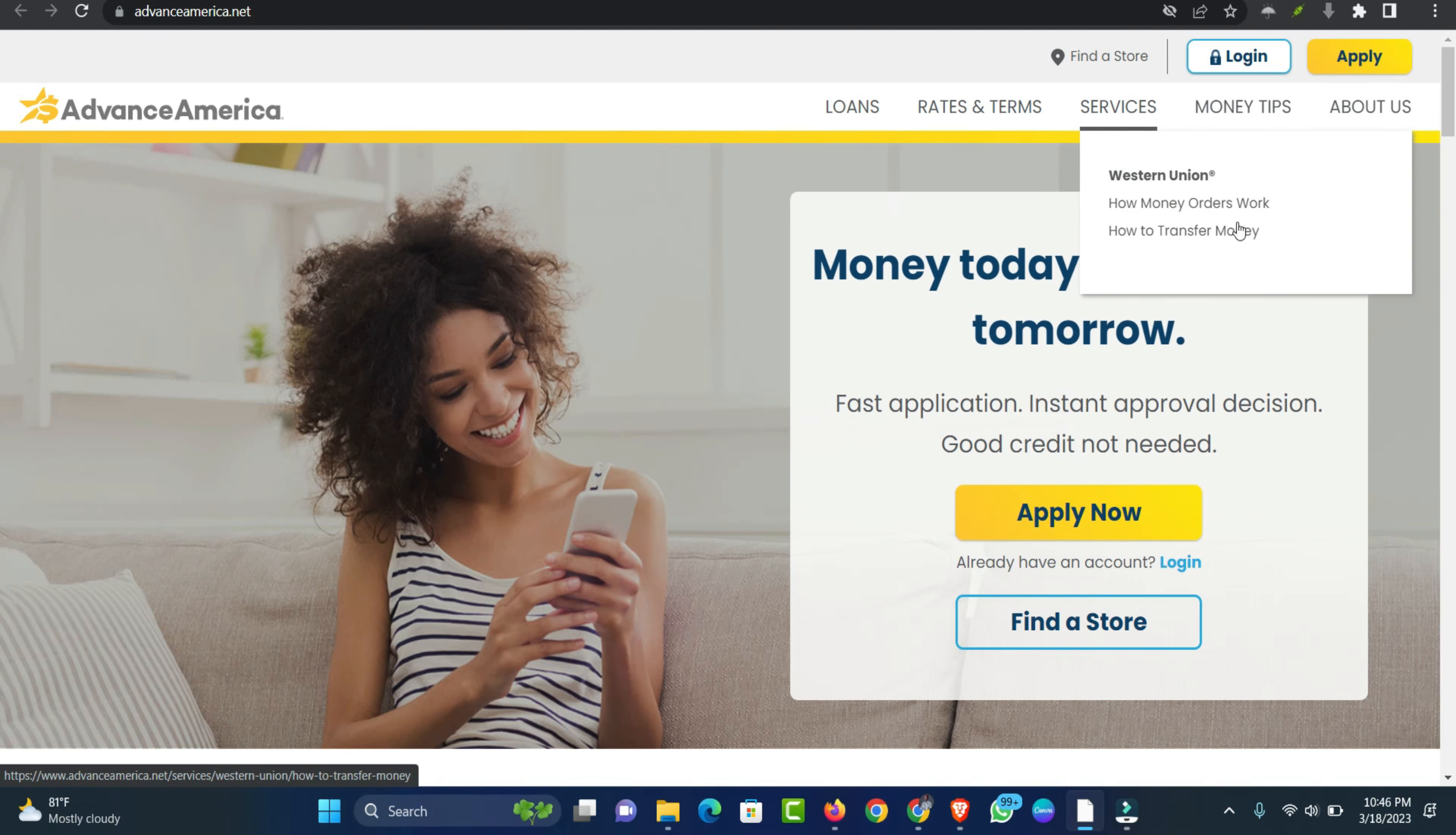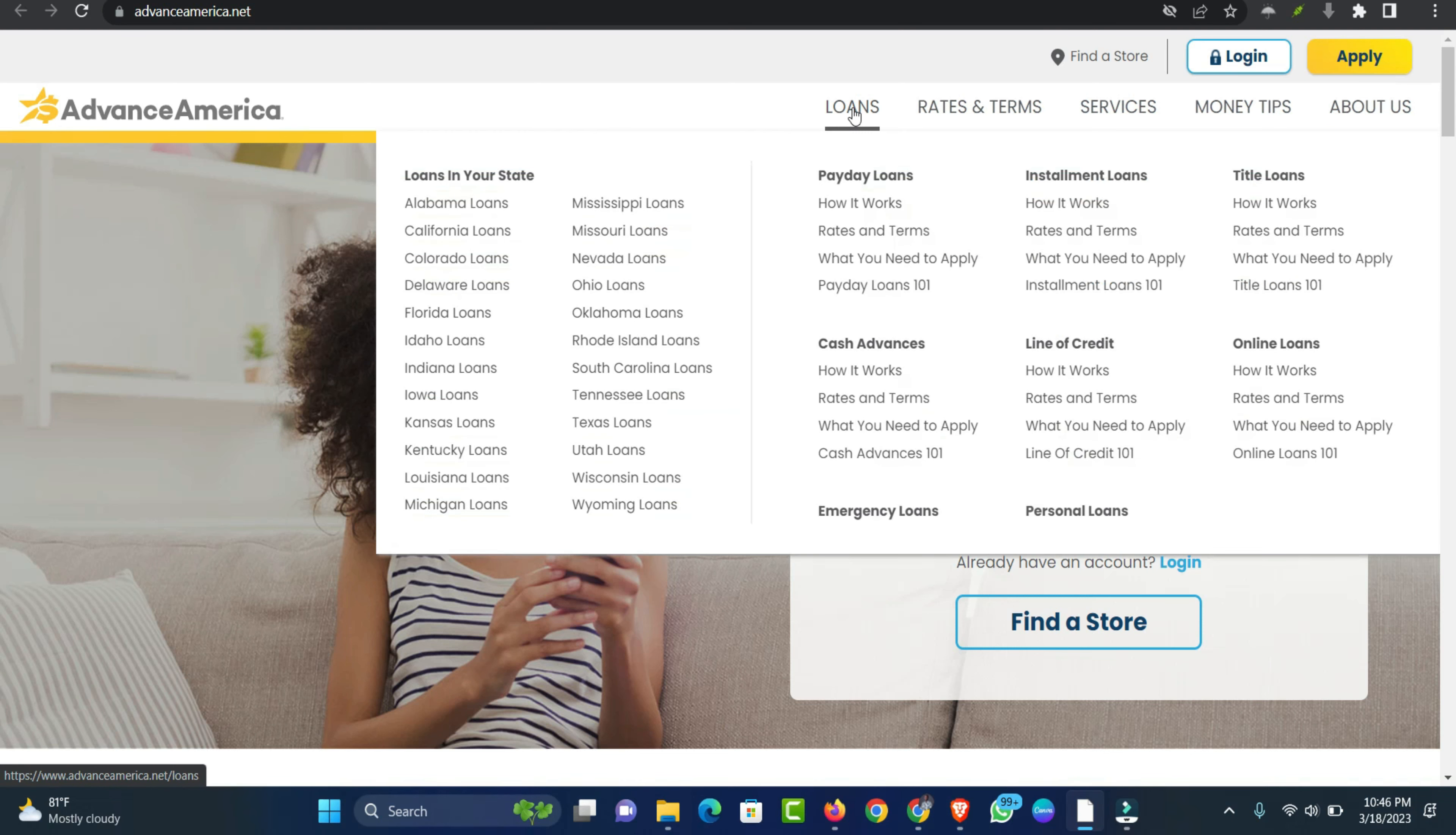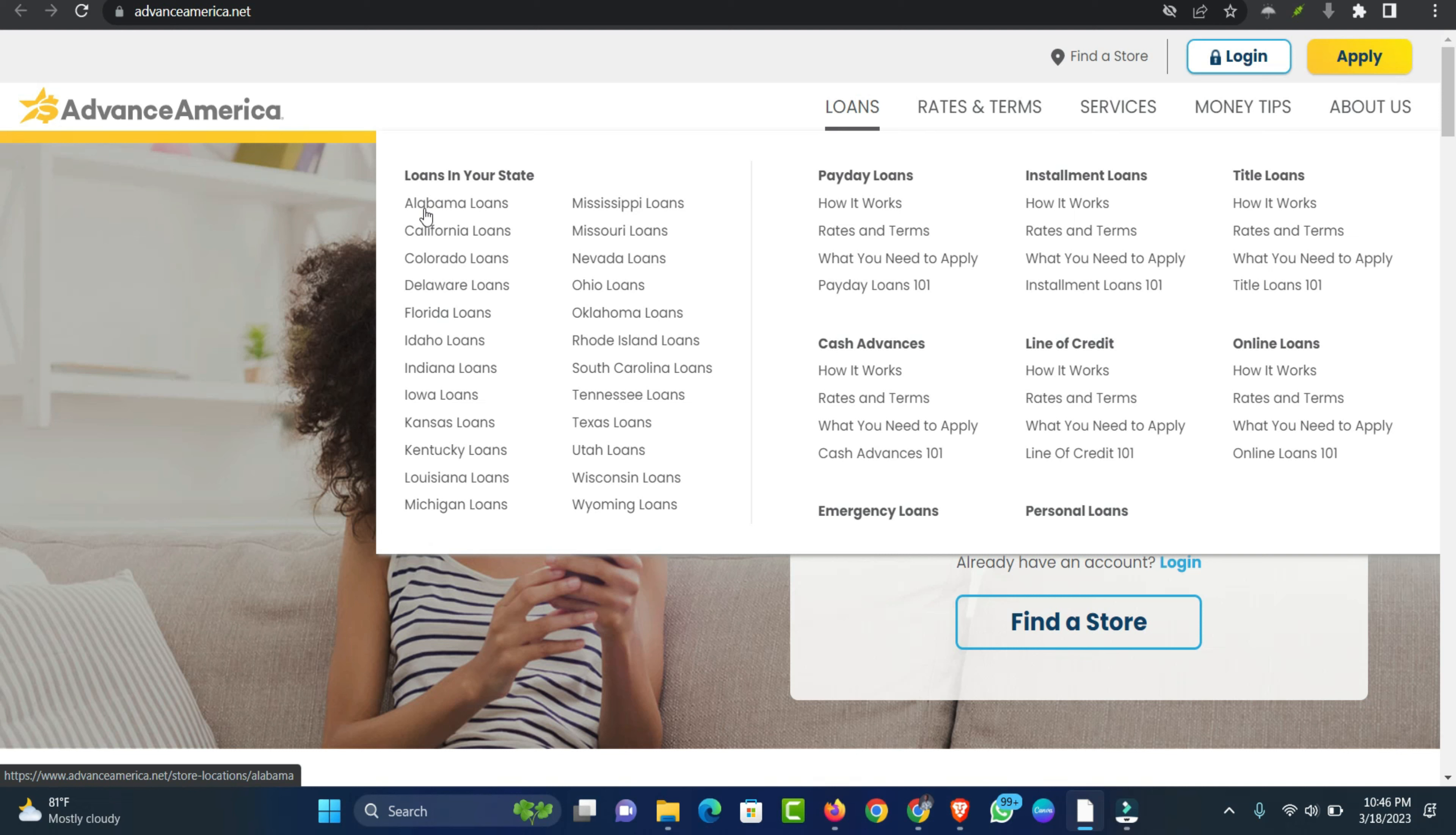Advance America is happy to offer you and your family a variety of loans to make life easier. From lines of credit and title loans to installment loans, payday loans and cash advances, we have a loan product that will help you keep moving forward.